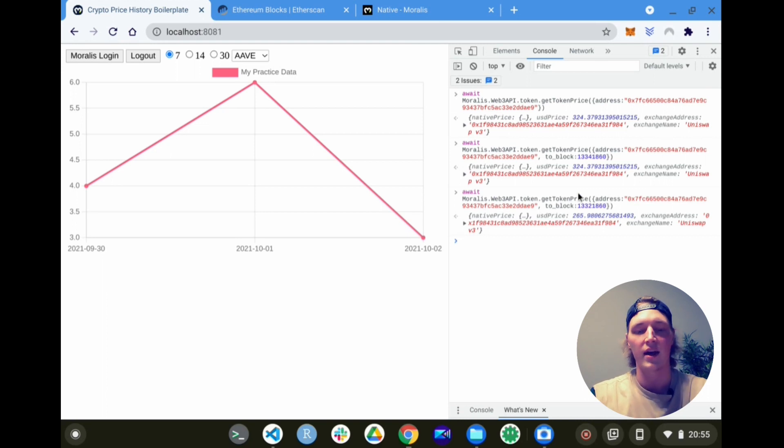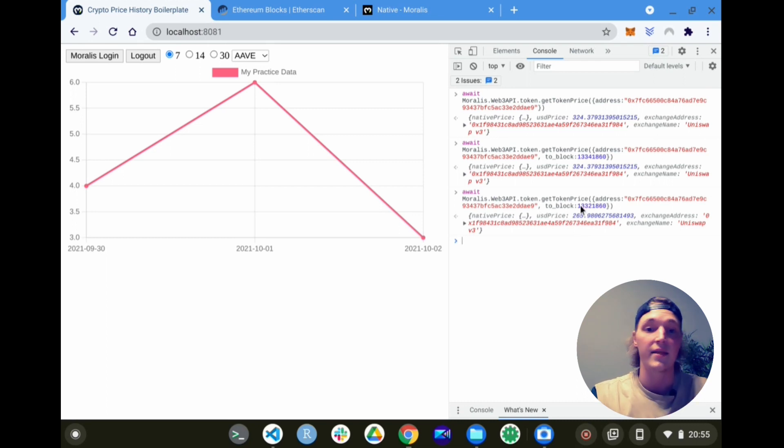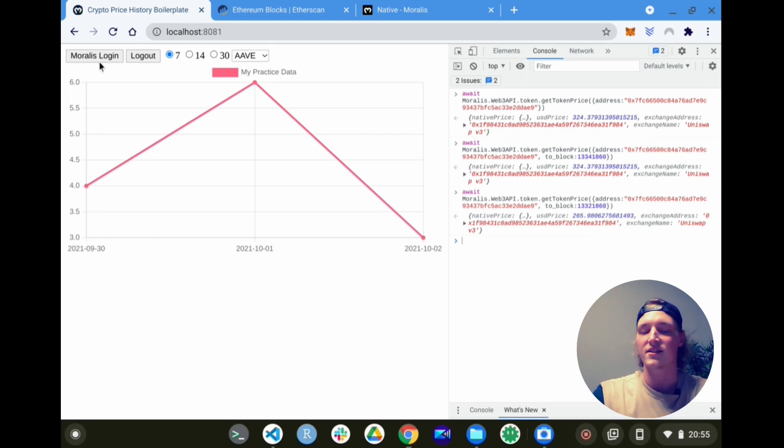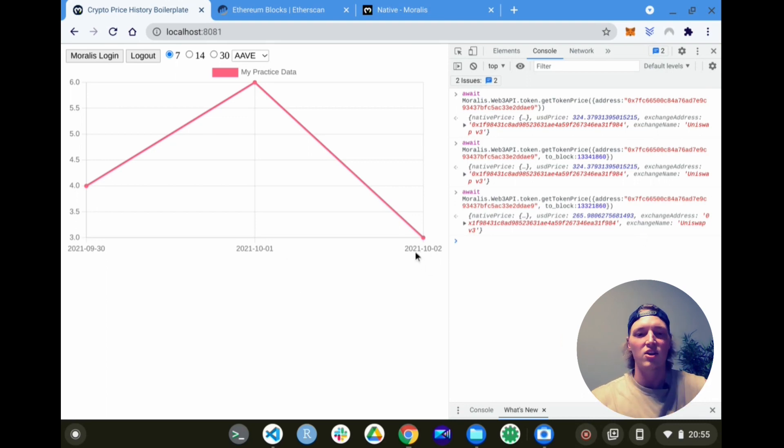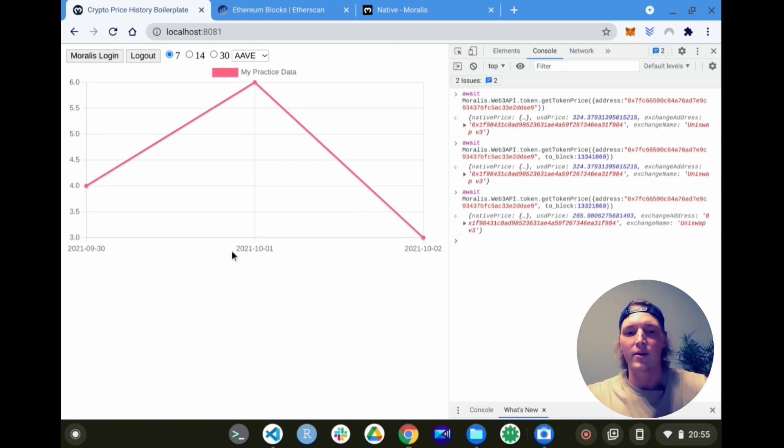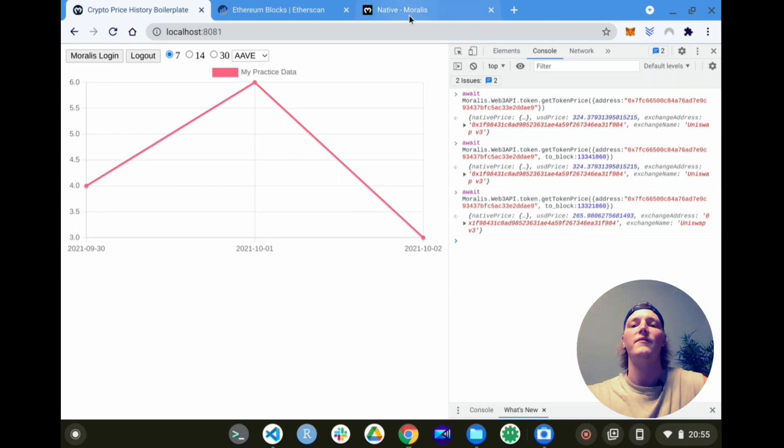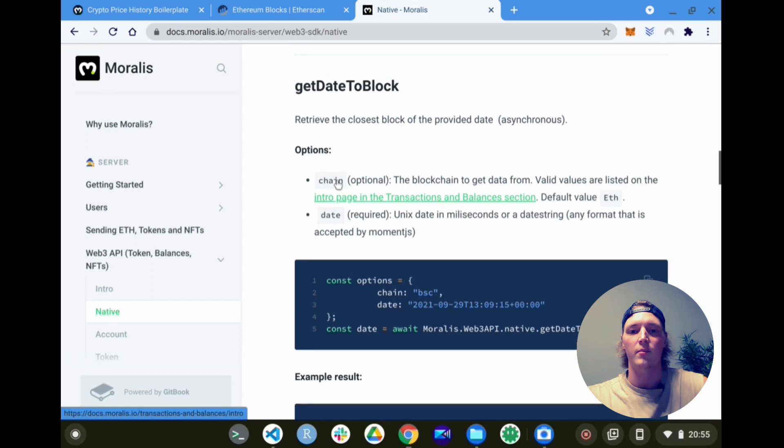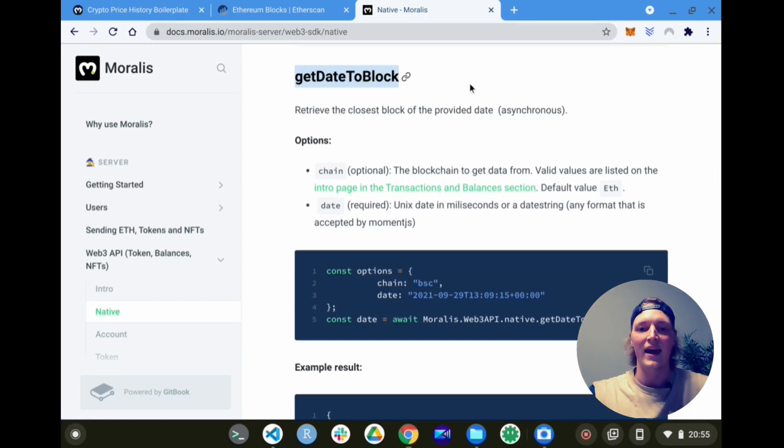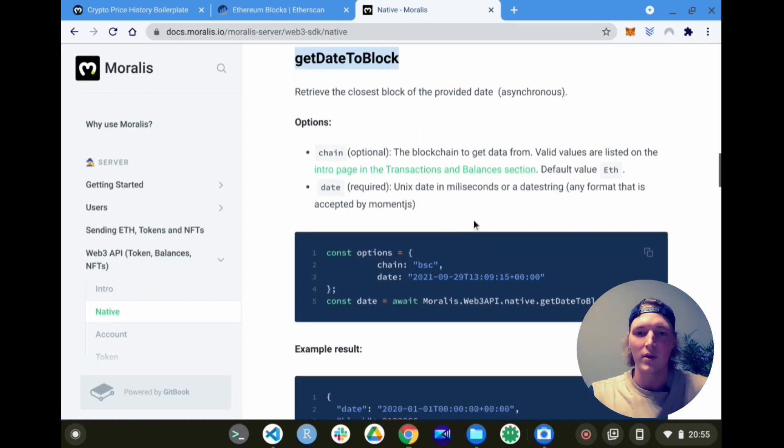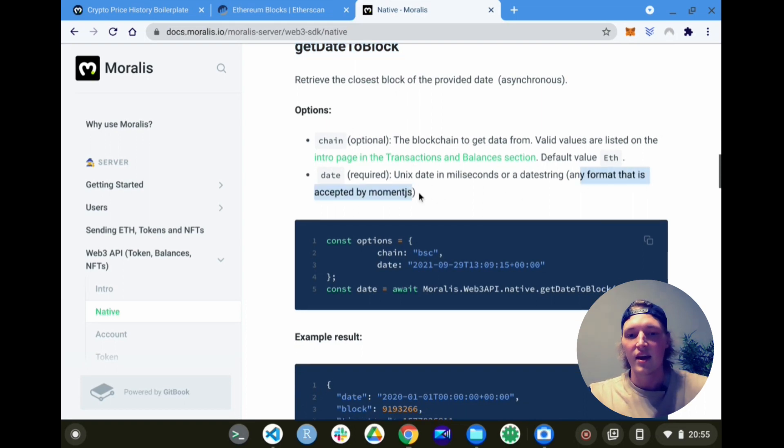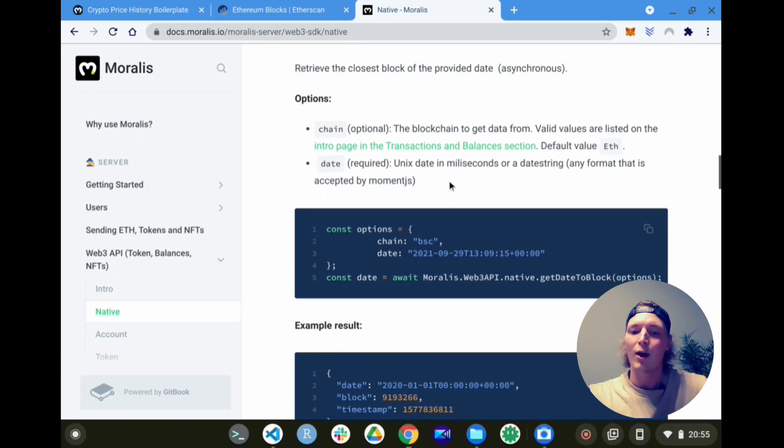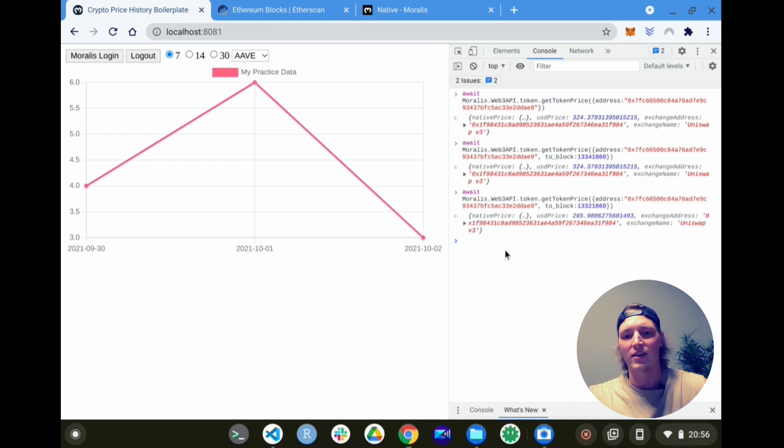Now of course we have a way to get the token price and the historic token price, so that's good for our x-axis on our chart. But for the y-axis, the blocks don't really give the user a clear representation on when that price occurred, because we're used to more calendar type date inputs. So we've got to figure out how to change these blocks into dates. We don't have to look far - we just go to the Moralis documentation and we have this endpoint called get date to block. So essentially you only have to provide a specified date in any format that is accepted by moment.js, and it outputs the closest block to that date. How cool - Moralis just making your life ever so easy.